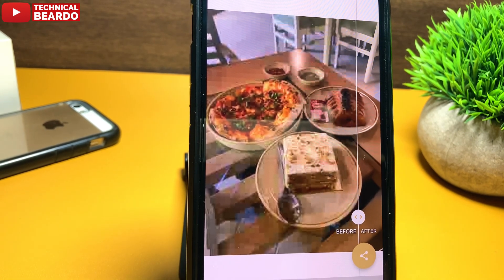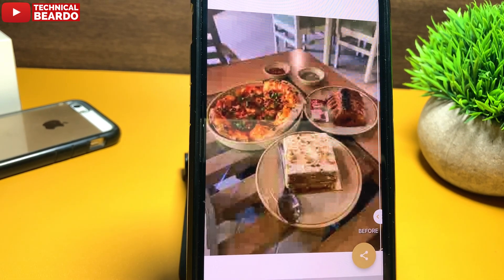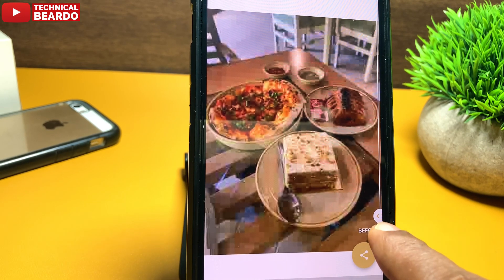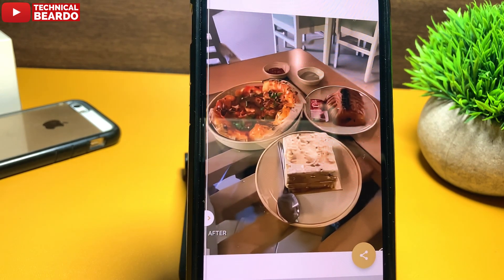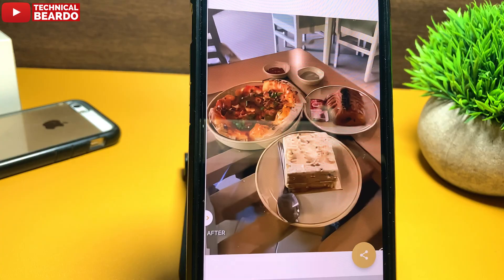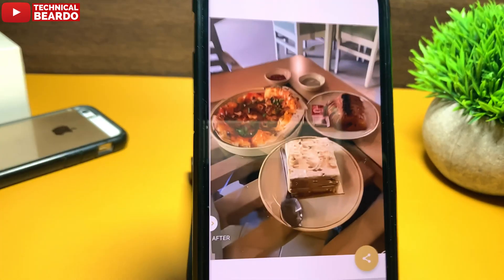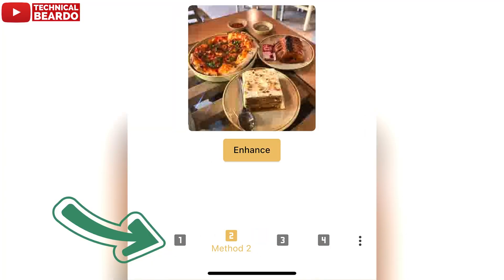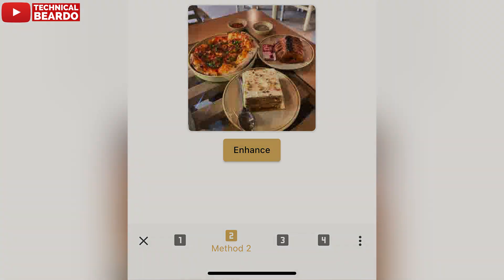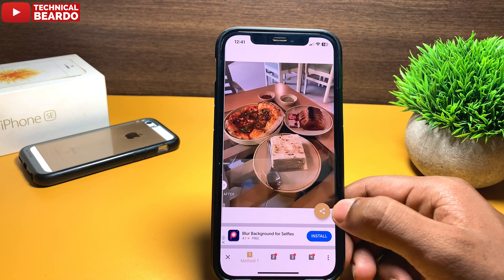If you see, the earlier photo is not that clear — it is really bad. After enhancement it looks really clear, neat, and great. Below, there are other options and methods for enhancement that you can choose from according to your preference.